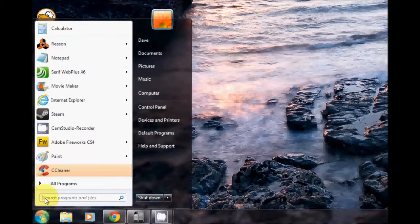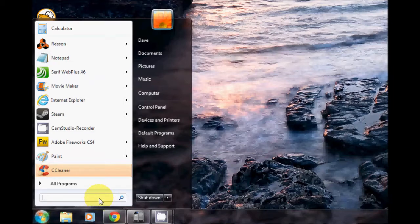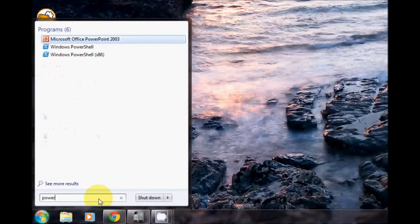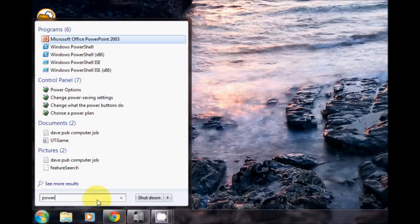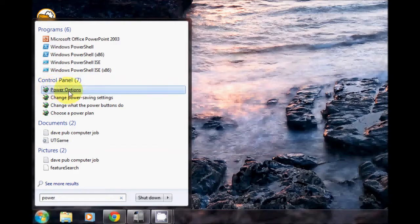Click on the start menu and where it says search programs or files in the search box here you just type power. As you can see on the control panel it's got power options and if you click on that this brings up the power options box.